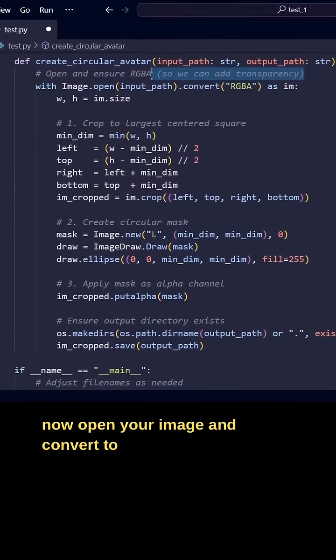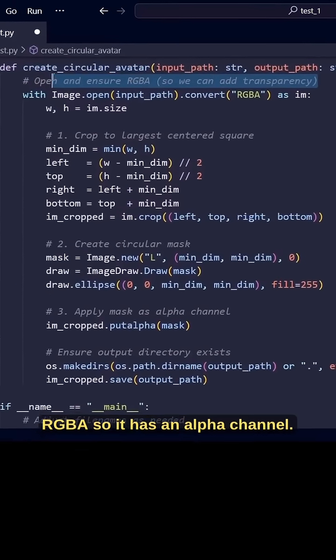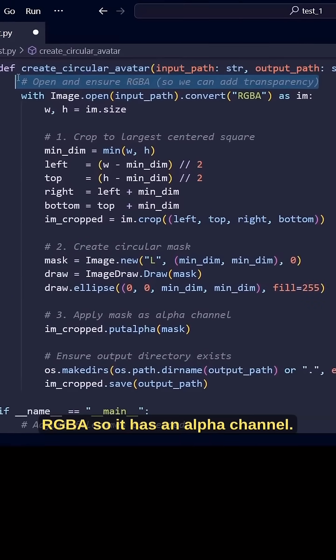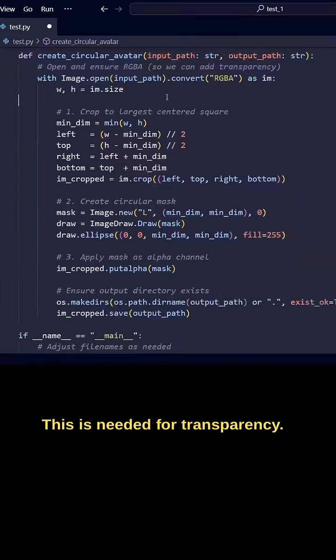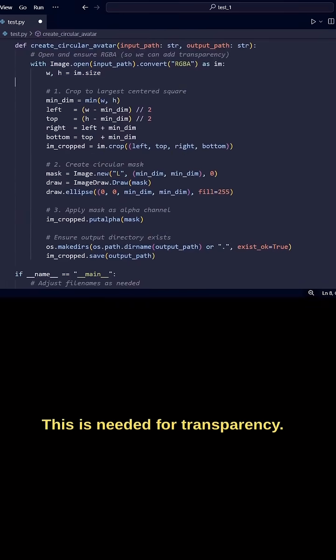Now open your image and convert to RGBA so it has an alpha channel. This is needed for transparency.